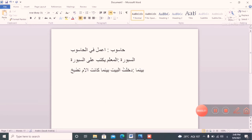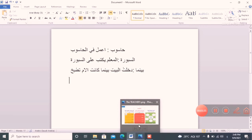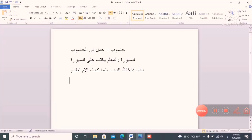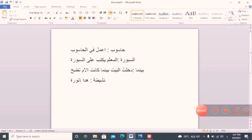The next word is 'nashita.' Nashita means active. For example: a female student is active. You can use any girl's name — for example, Huda or Nora. So: 'Huda' or 'Nora' — any girl's name works here.